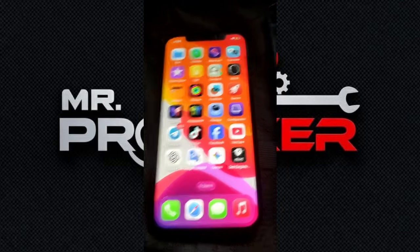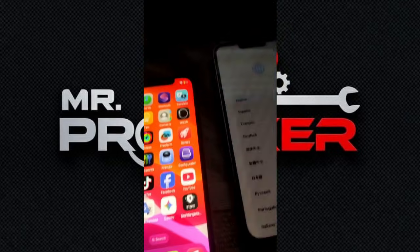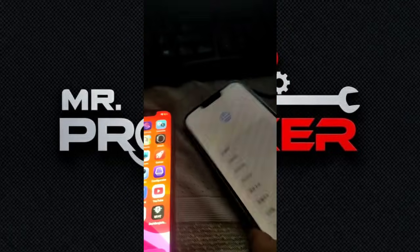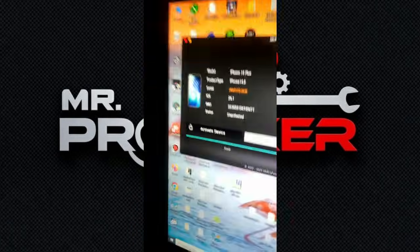Hey guys, Assalamualaikum. Now I activate channel device. Show three tools. Now 100% channel device. Now active.